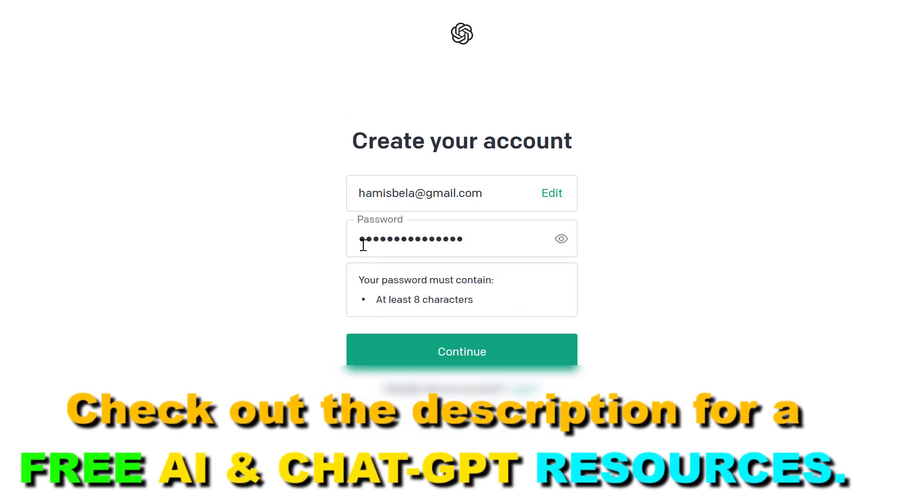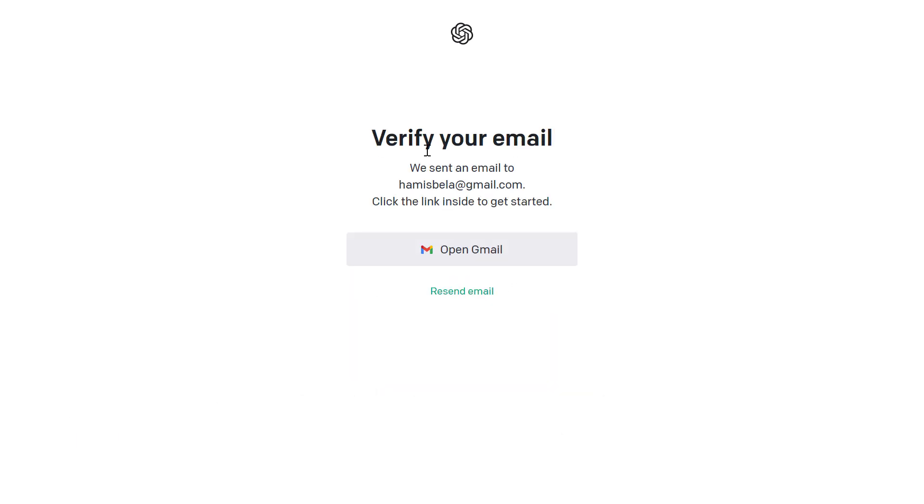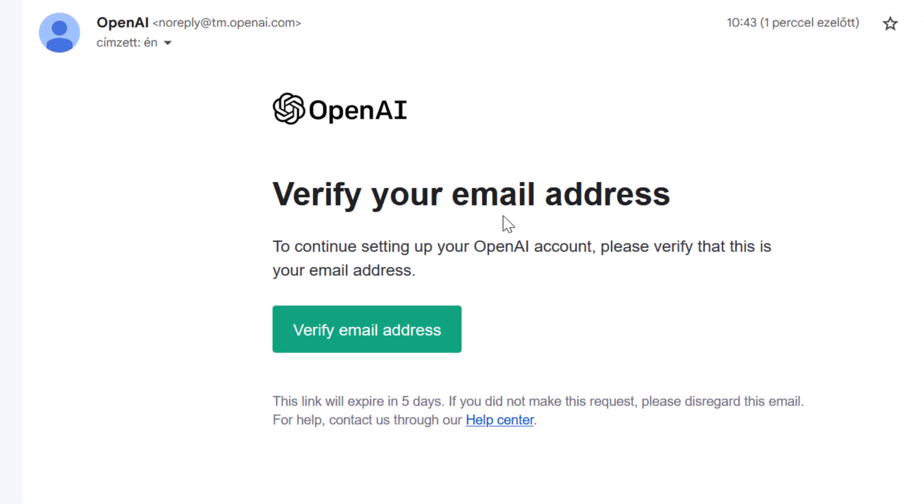Then click on continue. Next, add a password. As you can see, your password must contain eight characters. Click on continue. Now we have to verify our email. They've sent an email to our email address. You can open it.